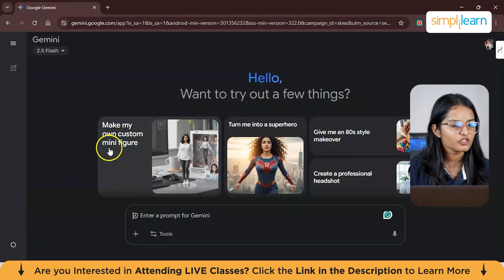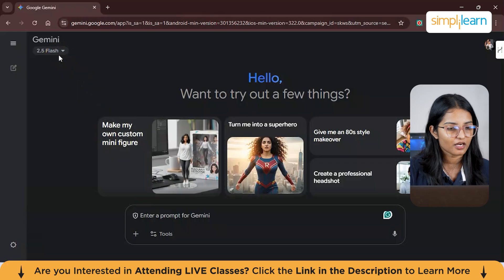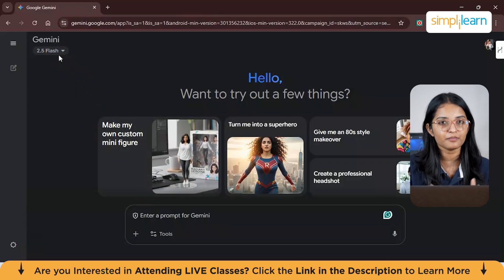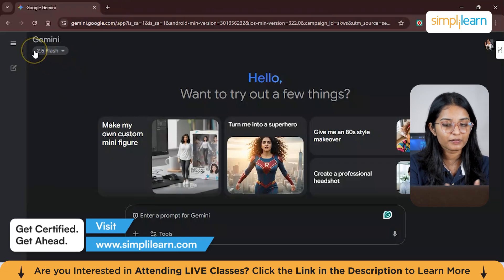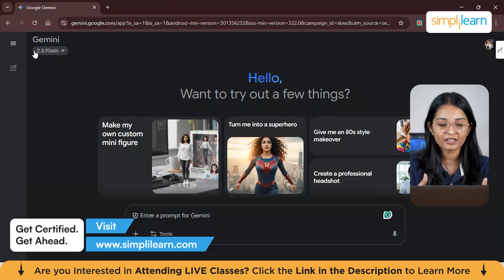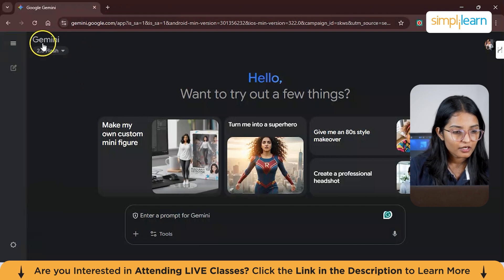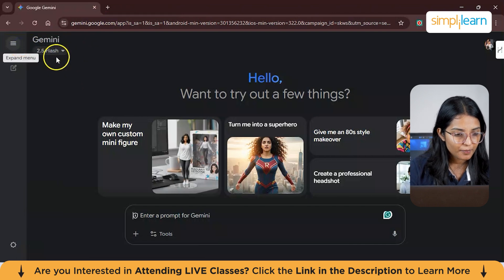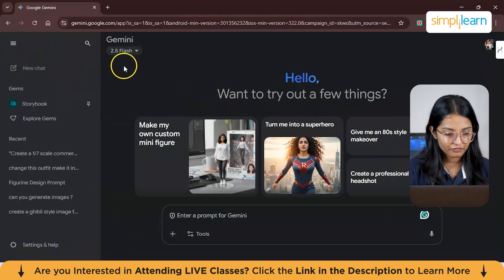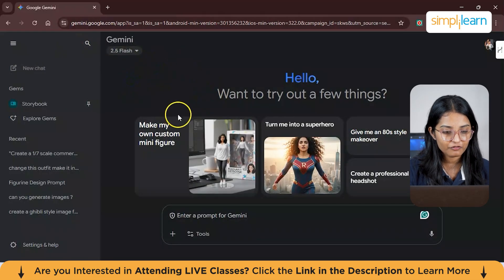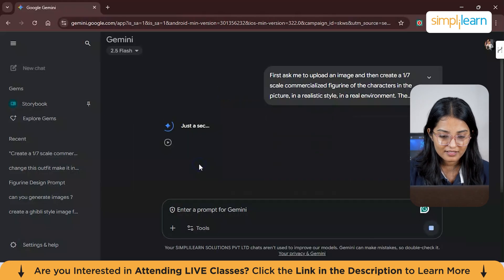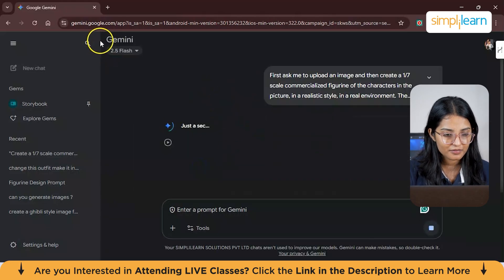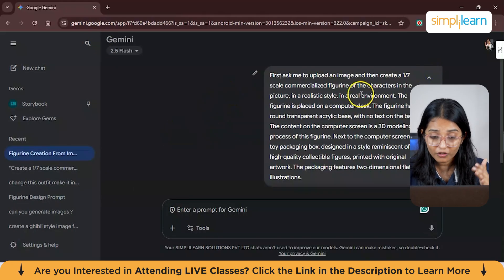Here's how you can create your own custom minifigure. First, go to Google and just type 'Google Nano Banana' in your Google Chrome — this is the website you'll be redirected to. From here, select Gemini 2.5 Flash, and as you can see you have the options to make your own custom minifigure. Click on it and the prompt automatically comes up.